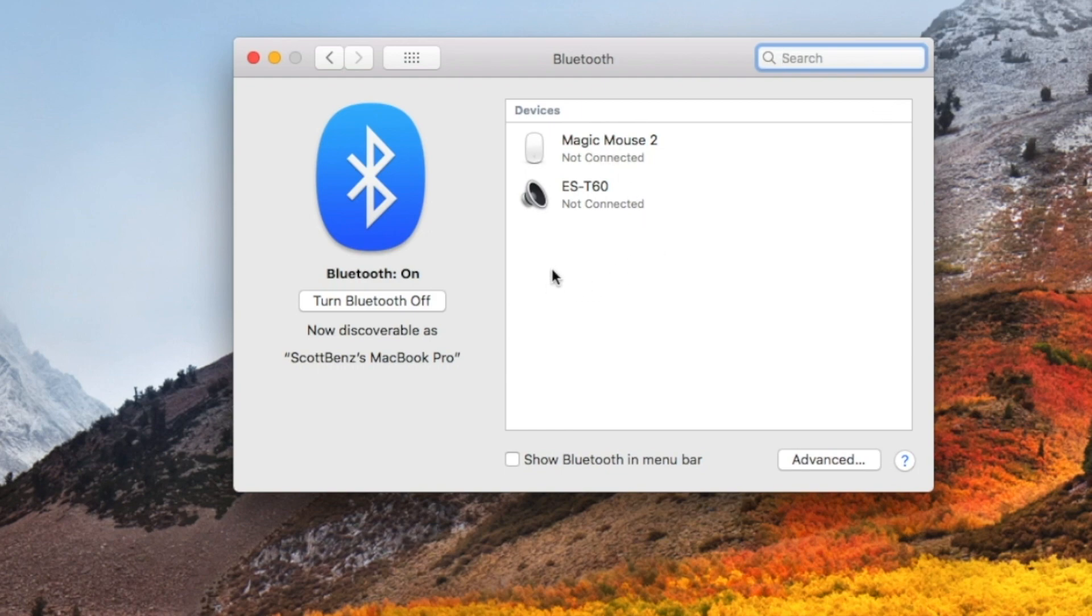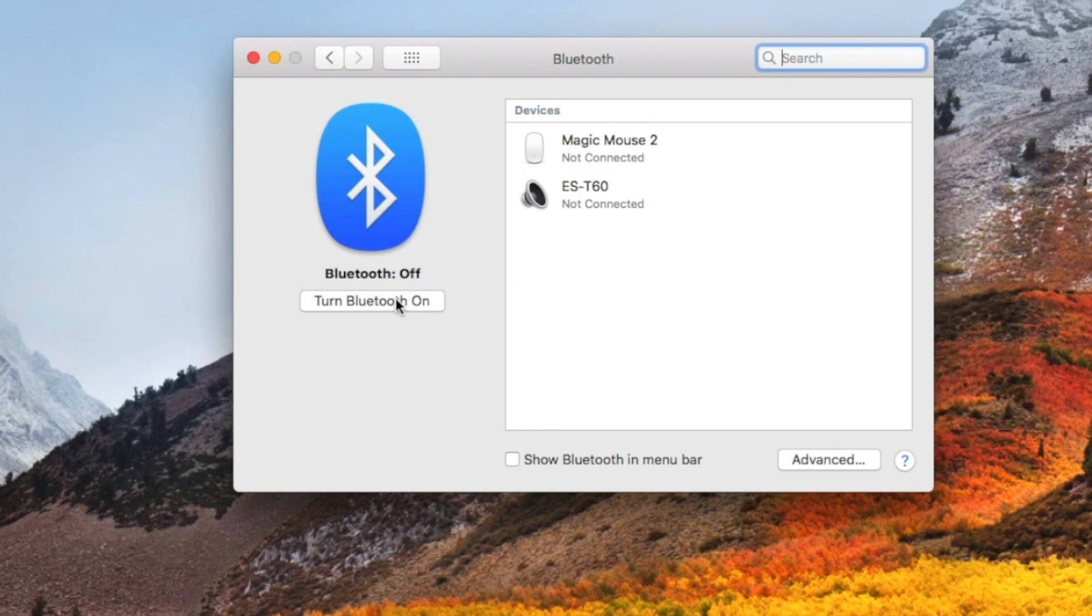If you want to turn Bluetooth off now, all you need to do is come over here and hit that button again, and Bluetooth will be disabled.